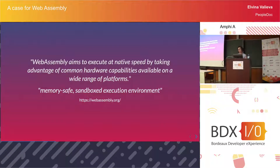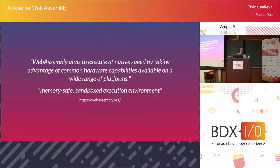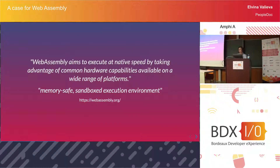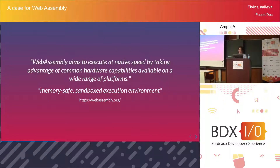Let's start with hardware capabilities, because WebAssembly has some assumptions about the machine it's running on. These assumptions and requirements are very modest — you would be pressed to find a machine that does not fit them. Basically, if a machine can run a browser, it can probably run WebAssembly on that browser.